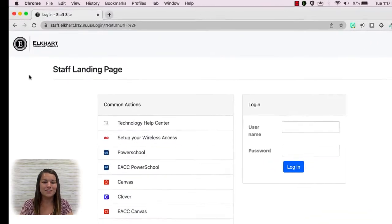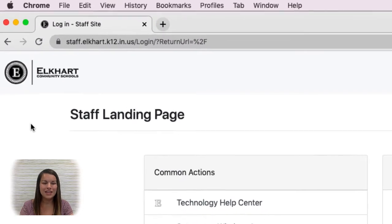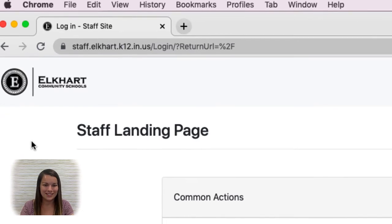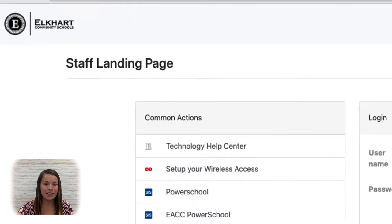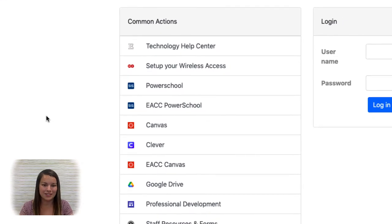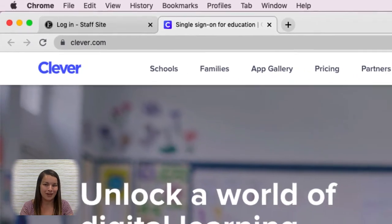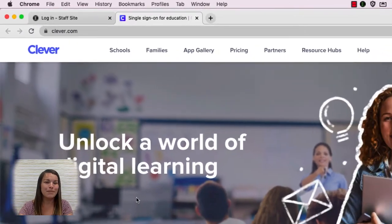Let's jump into Clever and look at how you can find your Clever account. Here I am on the staff landing page. Notice the URL is staff.elcart.k12.in.us. If I scroll down, Clever is one of the options under Common Actions. I'm going to go ahead and push Clever. Notice the URL for Clever is simply clever.com. You could also directly go to clever.com and it will get you to the same login page.